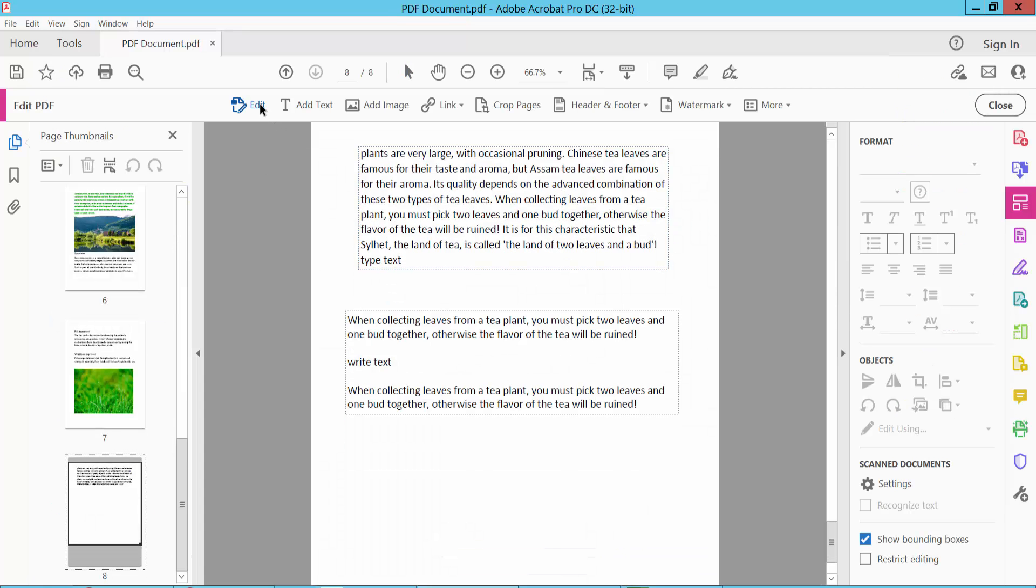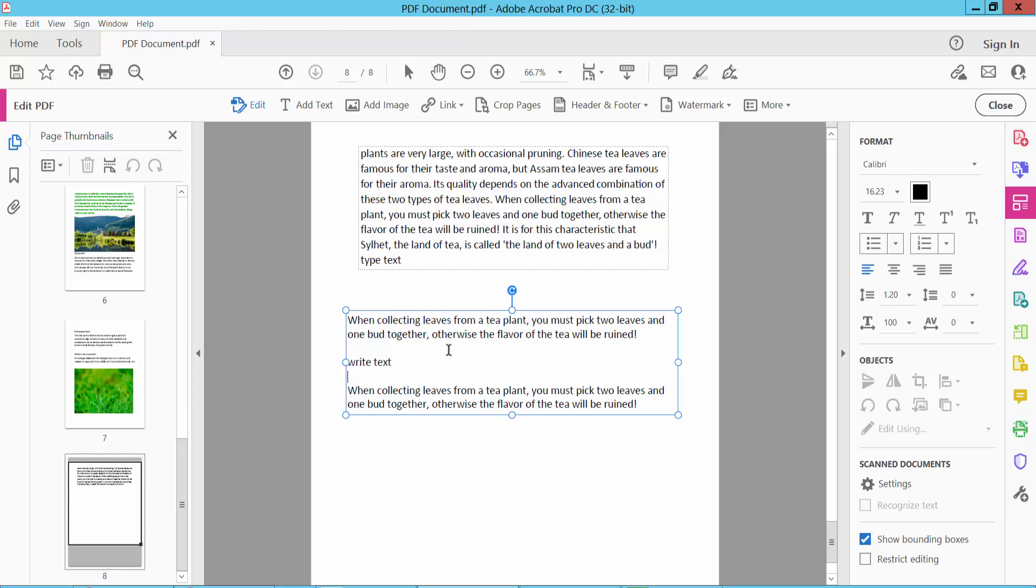Now select the Edit option and click on the text box. You can delete some text, line, or word by using the backspace or delete key on the keyboard.